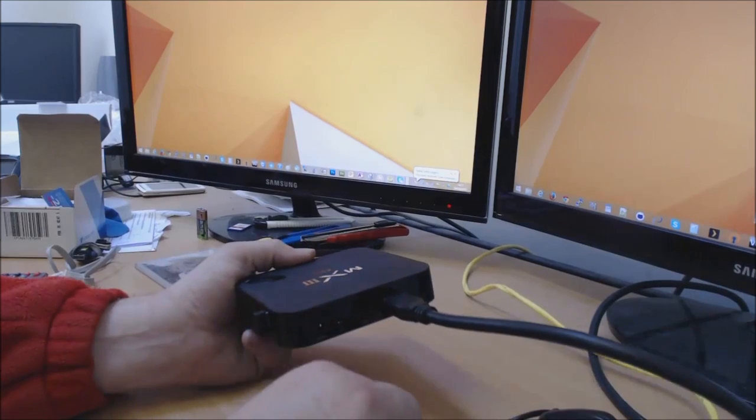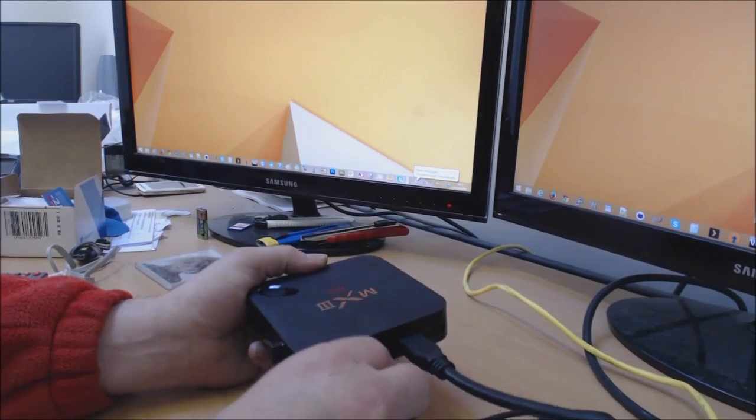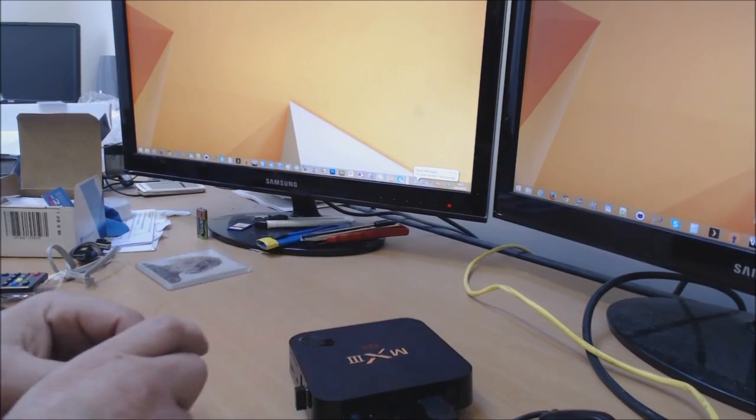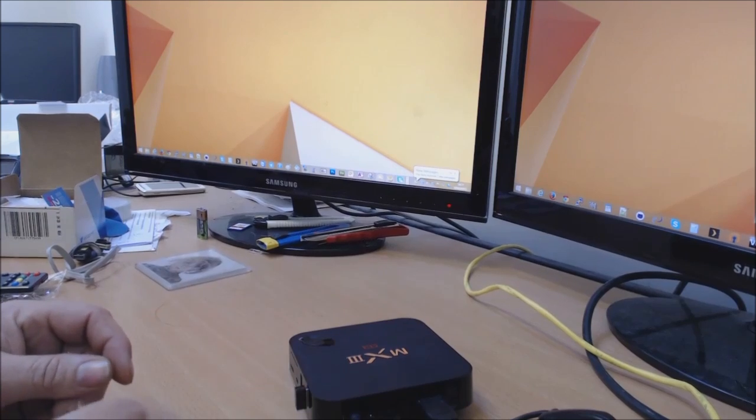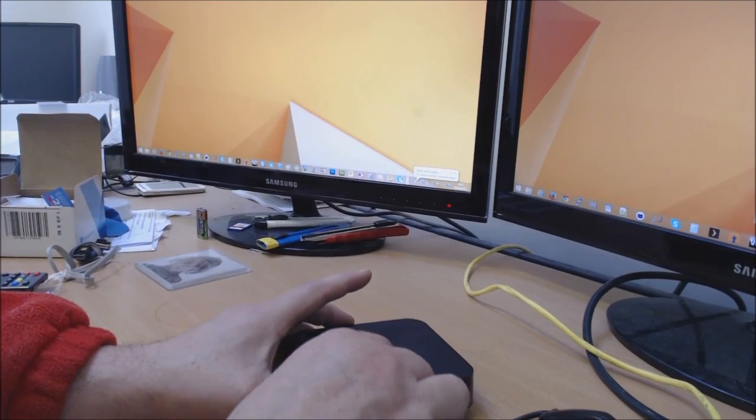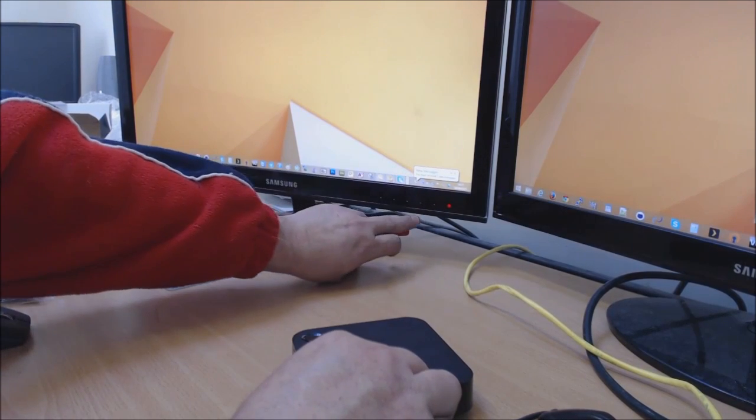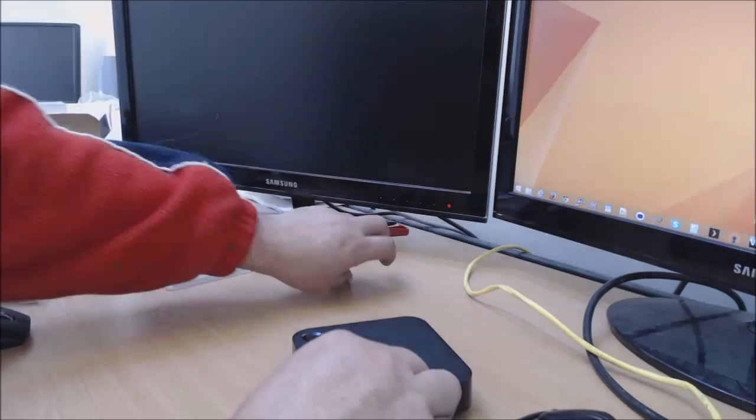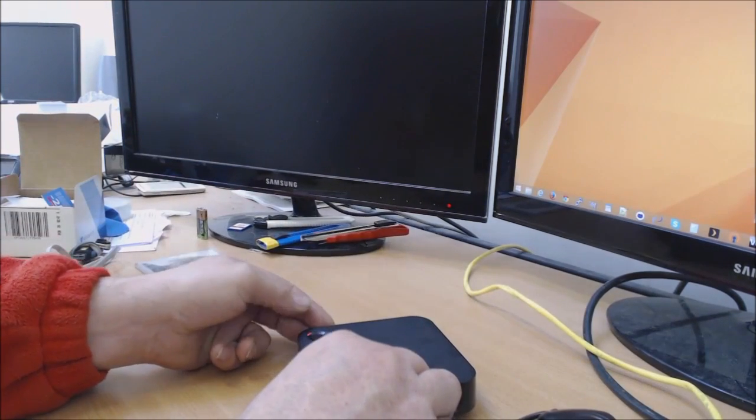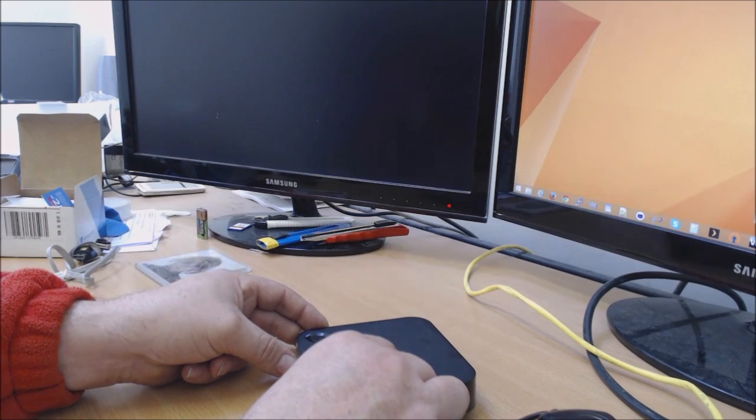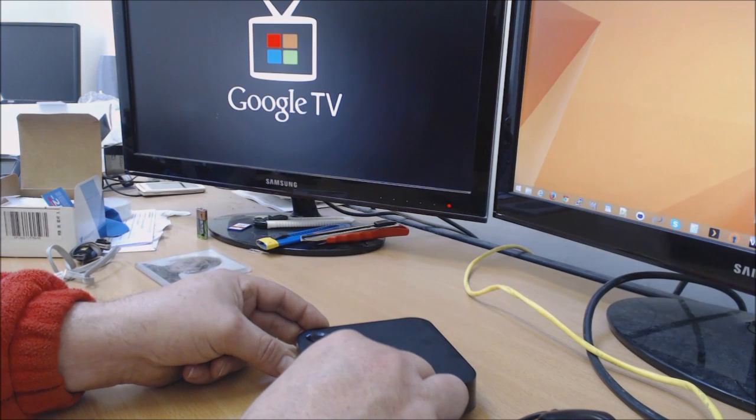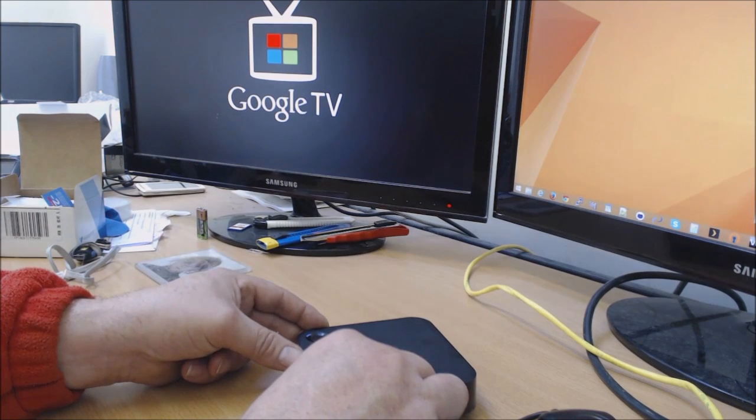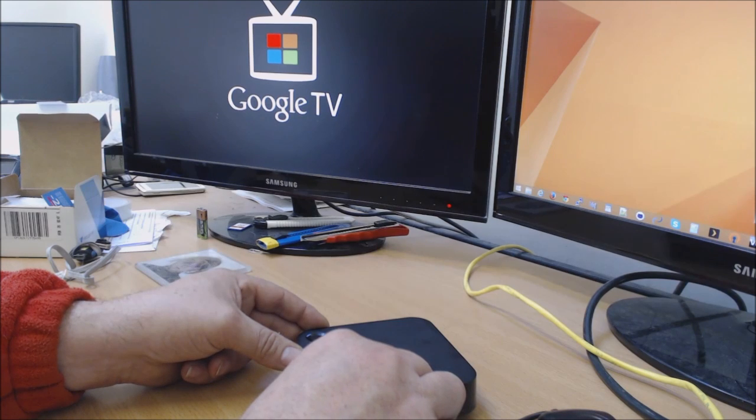We're going to pop the HDMI in and the power. You don't need the RJ45 internet connection. I'm going to hold that in, just turn the monitor over. Now you won't need to do this on a TV. Basically just power the box up, keep holding the toothpick in on the micro switch.